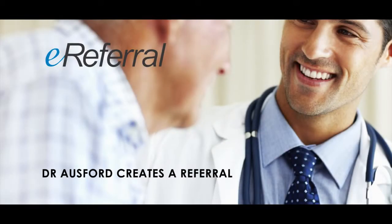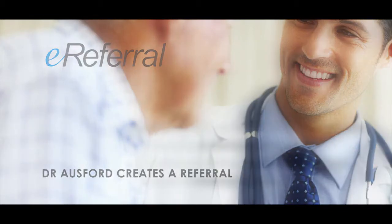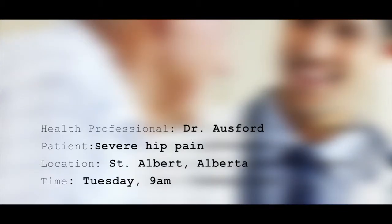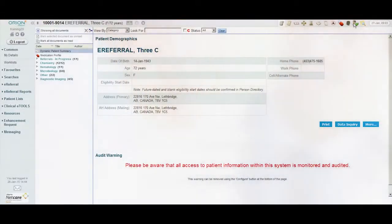Dr. Osford creates a referral. Dr. Osford is in consultation with an elderly patient complaining of severe hip pain, which the doctor suspects may require a joint replacement.